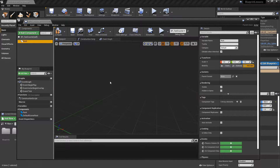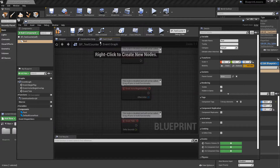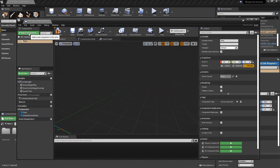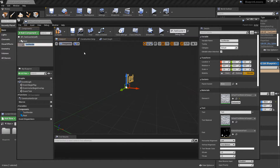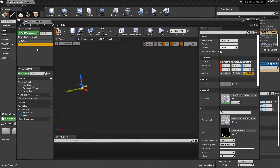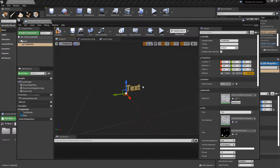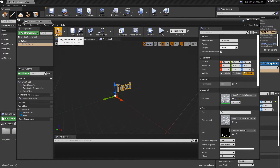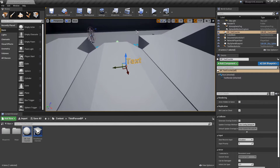We want this blueprint to be a rotating text counter, so we're going to need a text component to code with on the event graph. I'll click add component and search for text. Text Render is going to be 3D floating text. You can look around the viewport with right-click and WASD. If a component is far away but selected, you can hit 'F' in the viewport to center on it. Now that we have a text render component, if we compile it and look at the game world we should be able to see the text appearing.